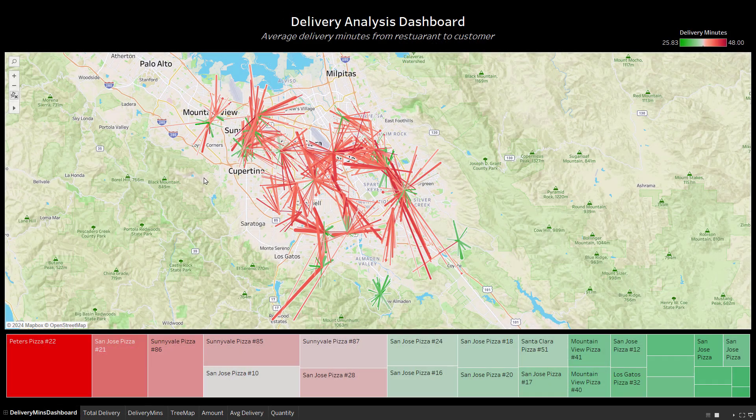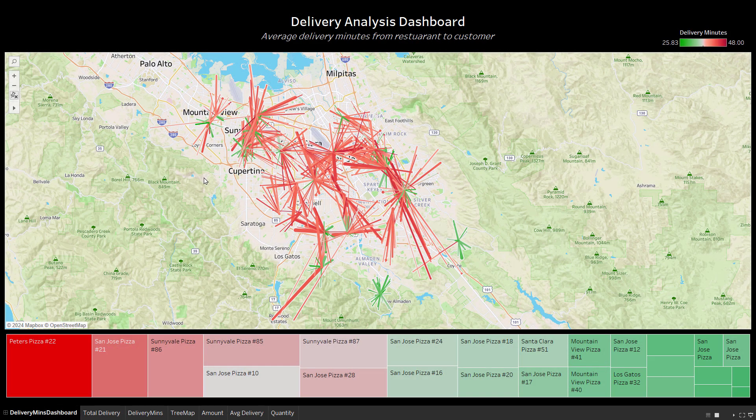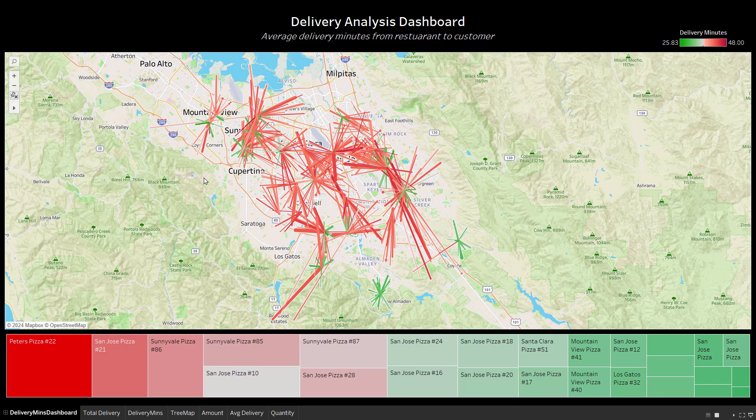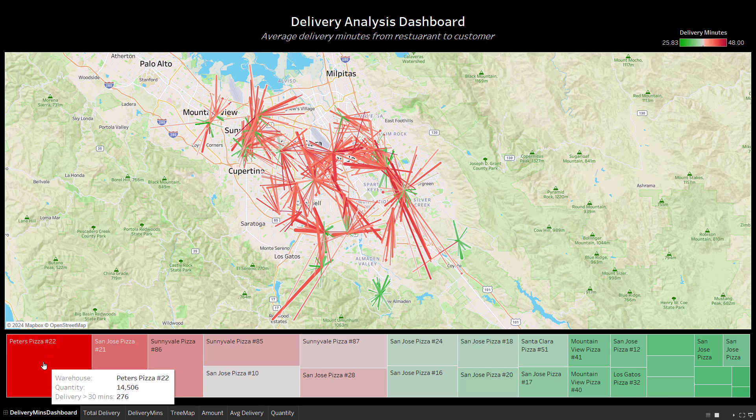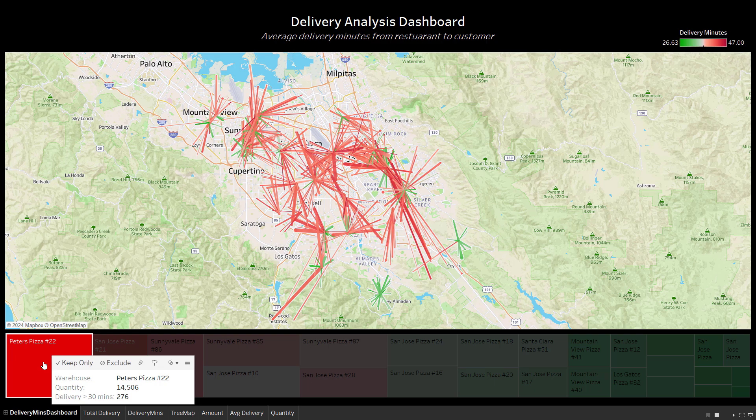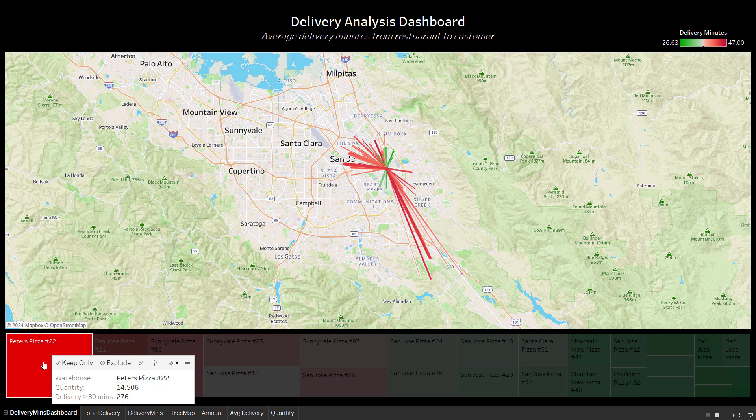This dashboard uses another view on Columnar that contains store location data from MongoDB Atlas combined with order delivery data from Couchbase Capella. It measures the time and distance of all deliveries for San Jose area stores on an interactive map. Red shading indicates a delivery that took longer than 30 minutes, over the guaranteed delivery time.